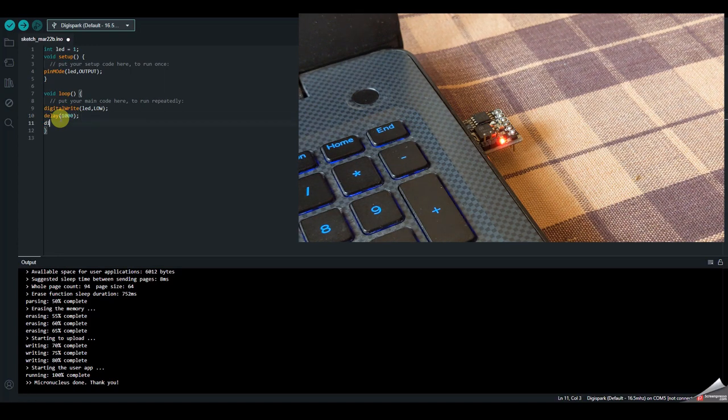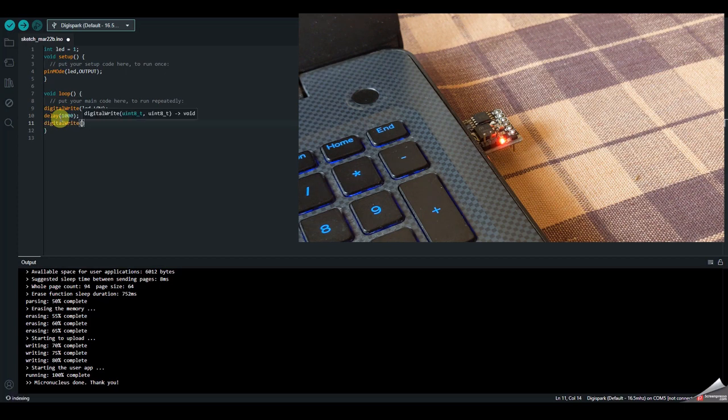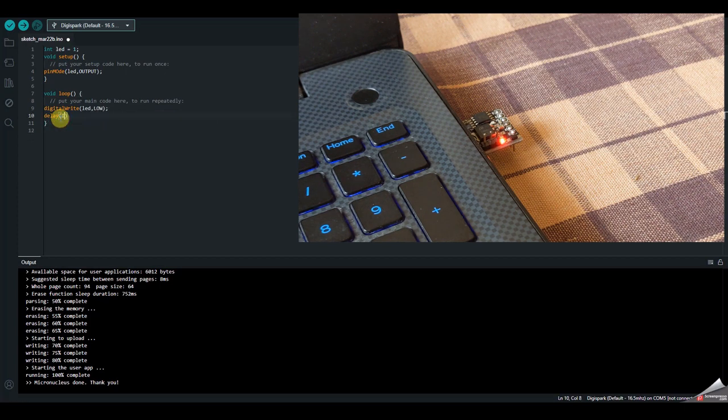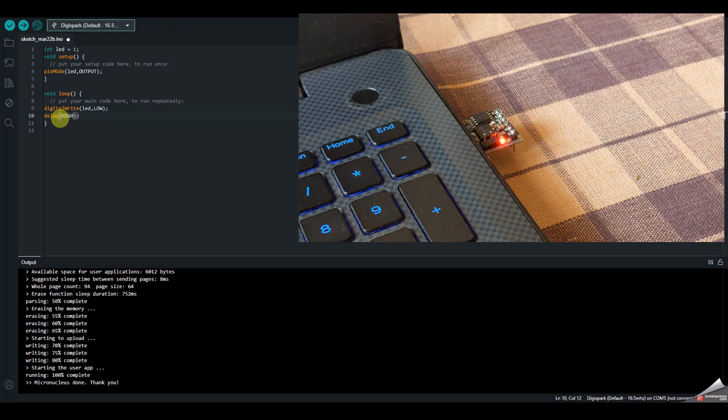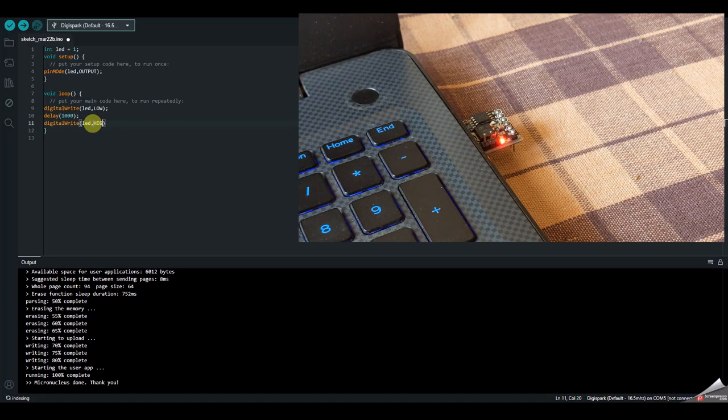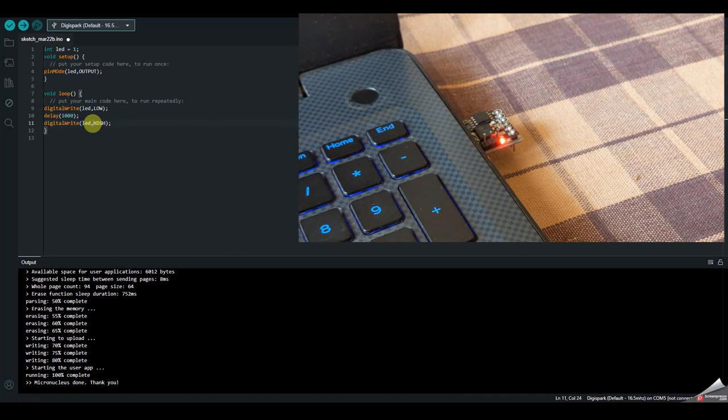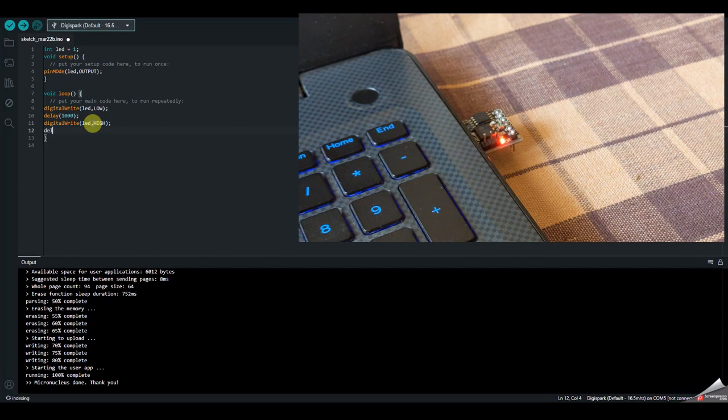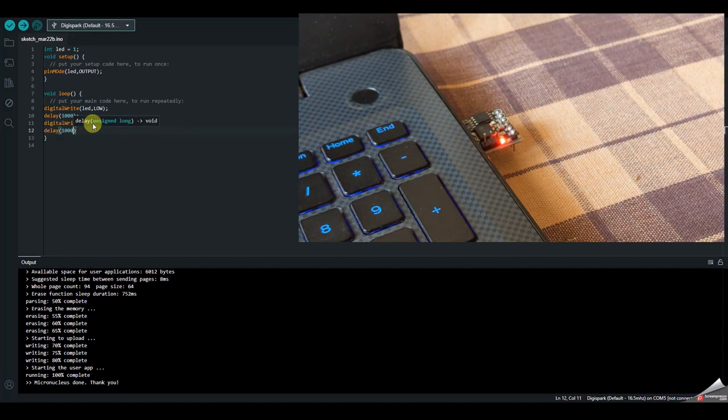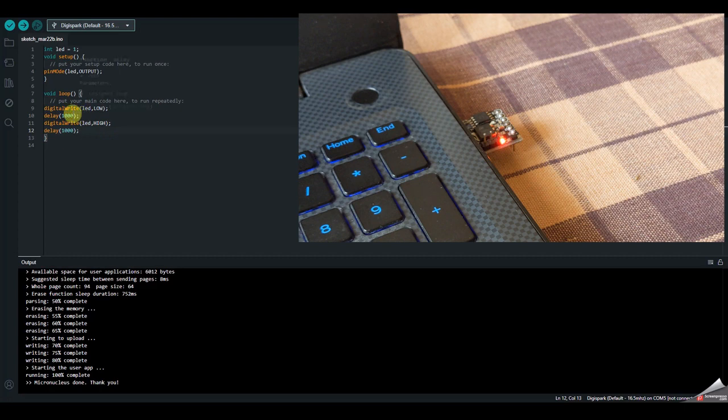then write LED comma high. Again give a delay of 1000 milliseconds.